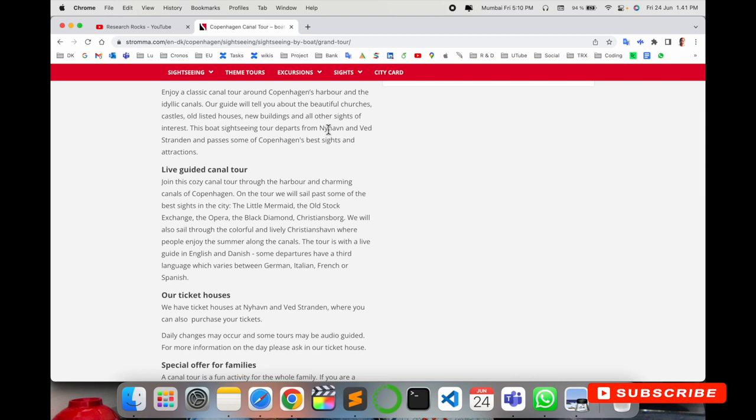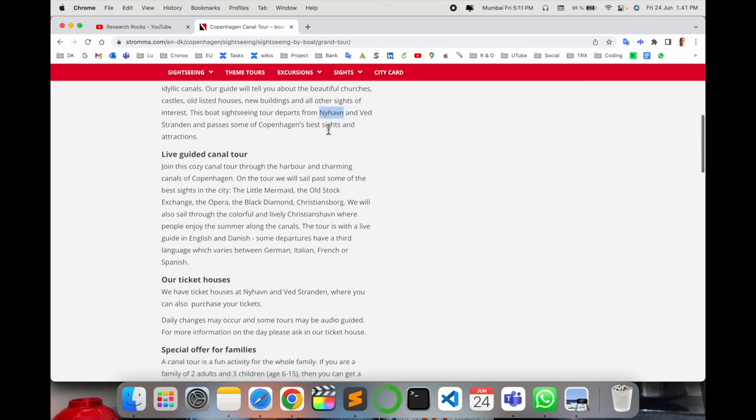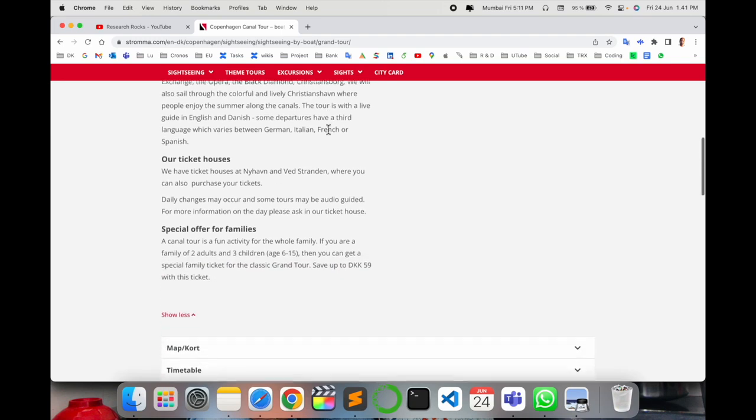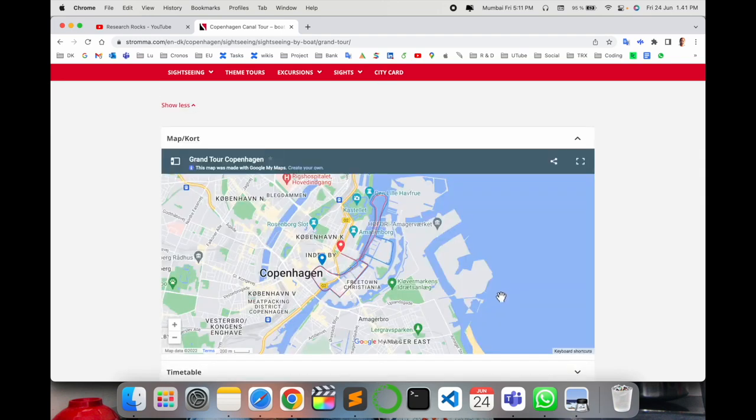You can select Nyhavn, which is one of the best tourist attractions. A map option is available here showing Nyhavn. The tour starts from here, goes around like this, and comes back to Nyhavn.